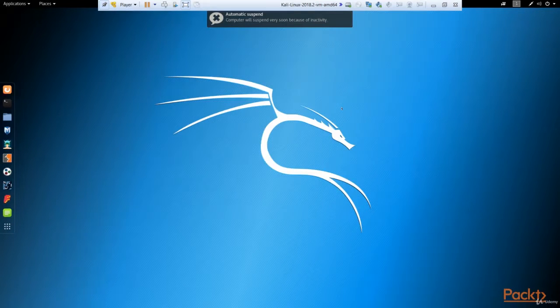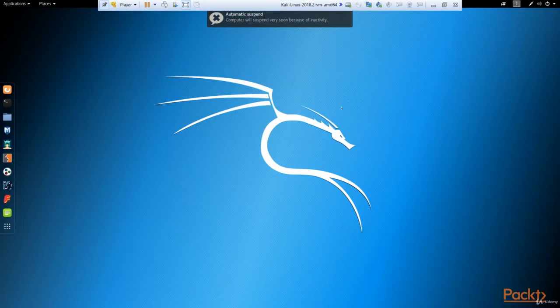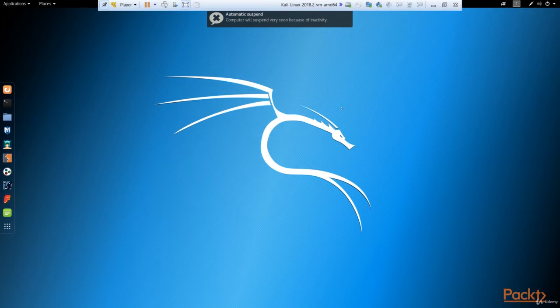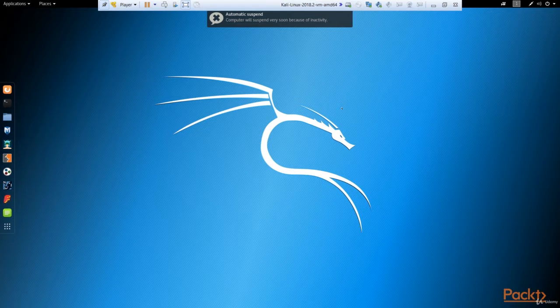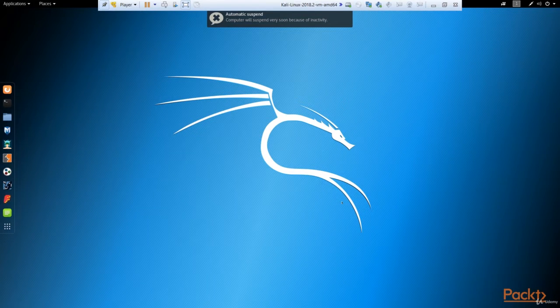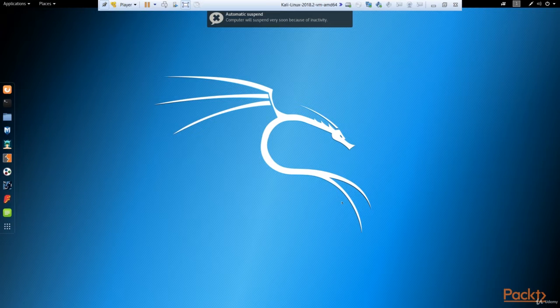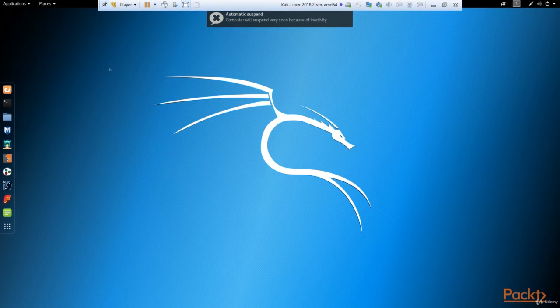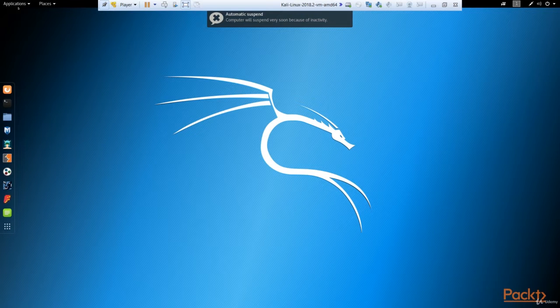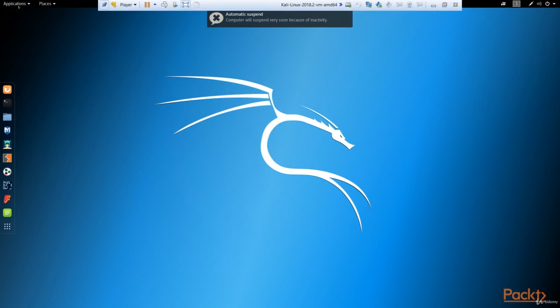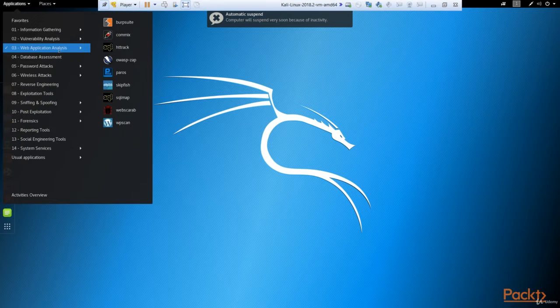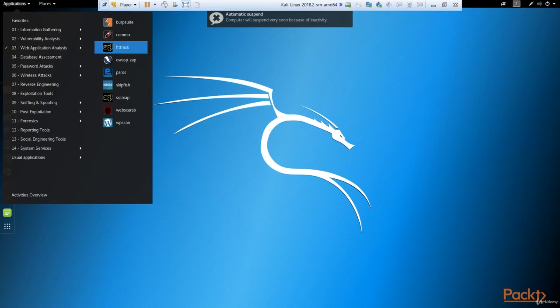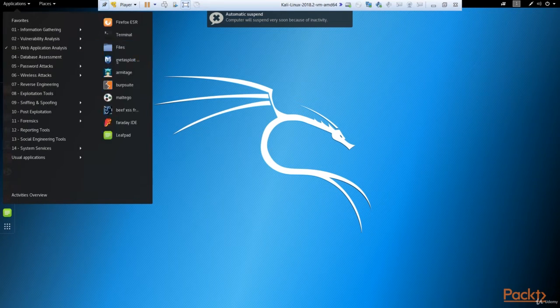For this demo, I use two virtual machines. The first one is Kali Linux as the attacker machine, and the second one is Metasploitable 2 where the DVWA vulnerable web application is located. So let's run our OWASP ZAP. As you remember, we can find it here: Application, Web Application Analysis, and OWASP ZAP.